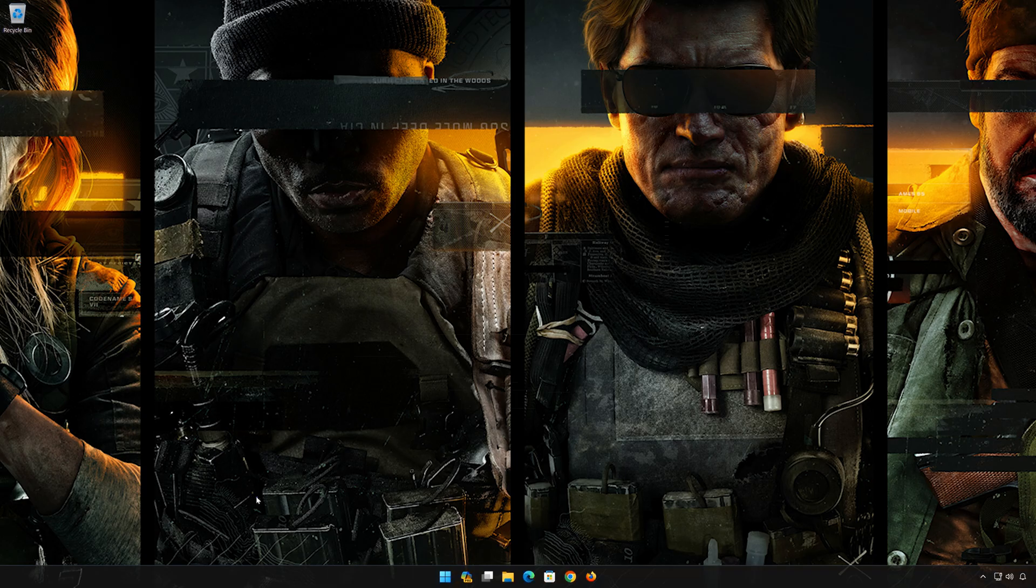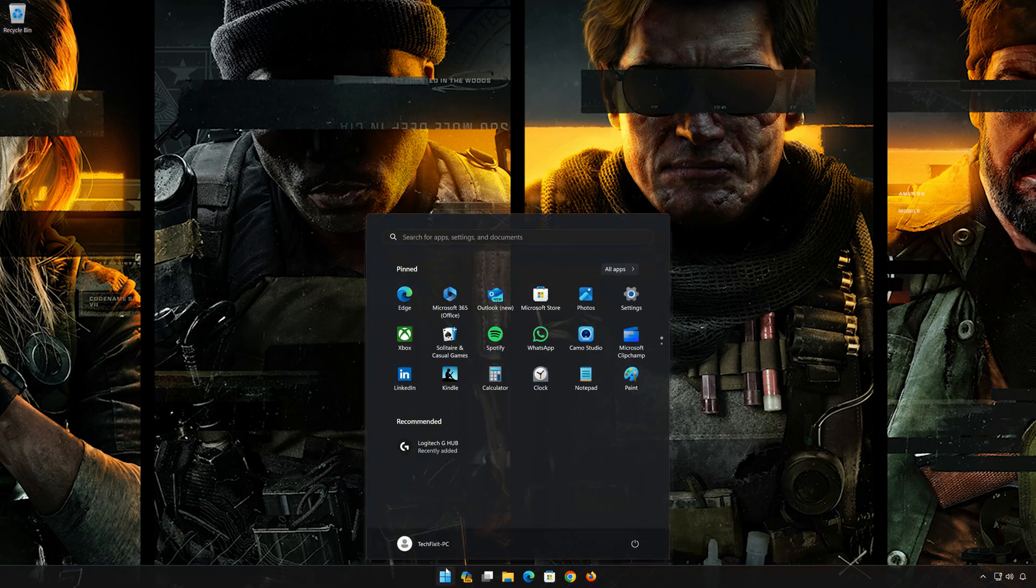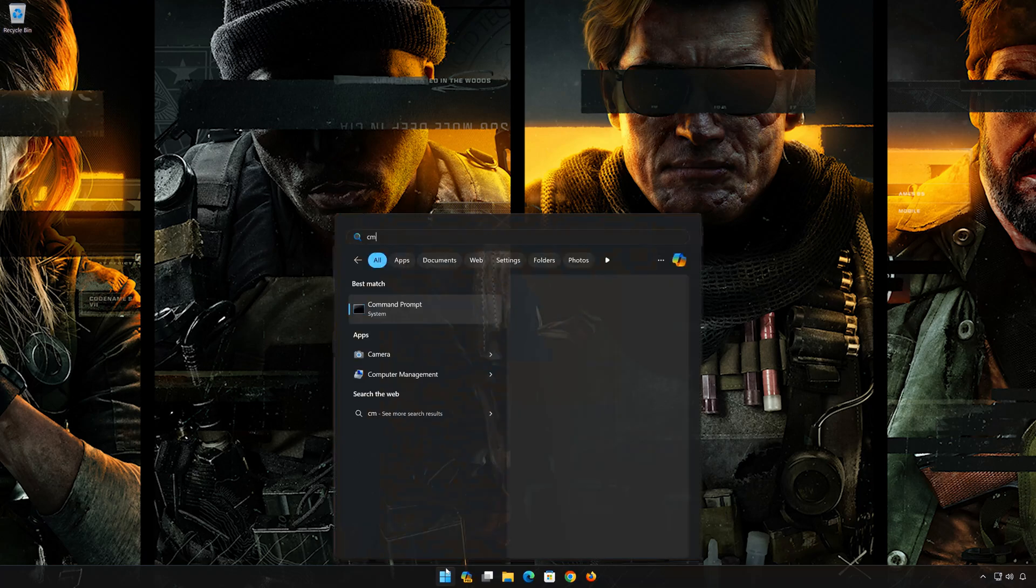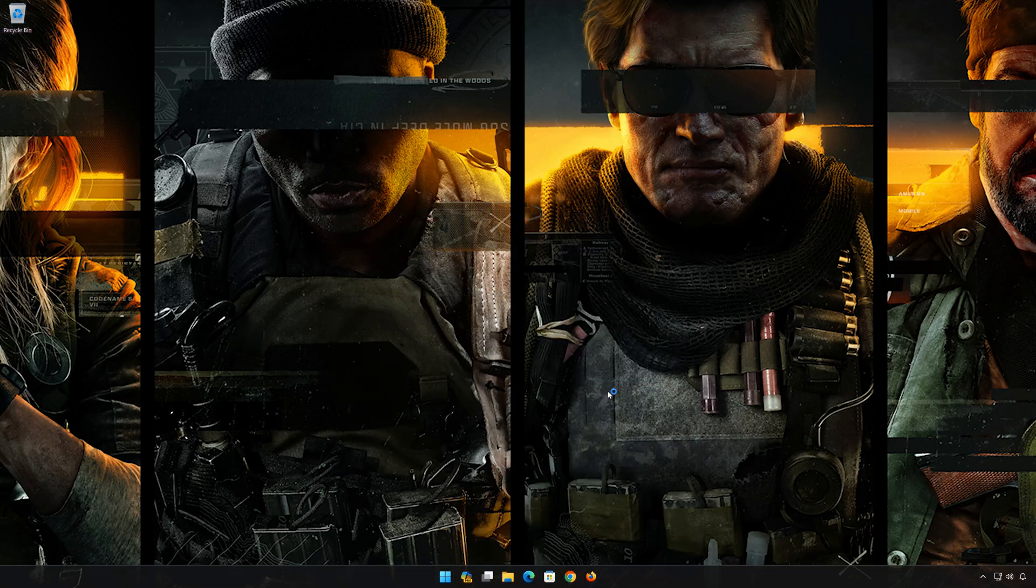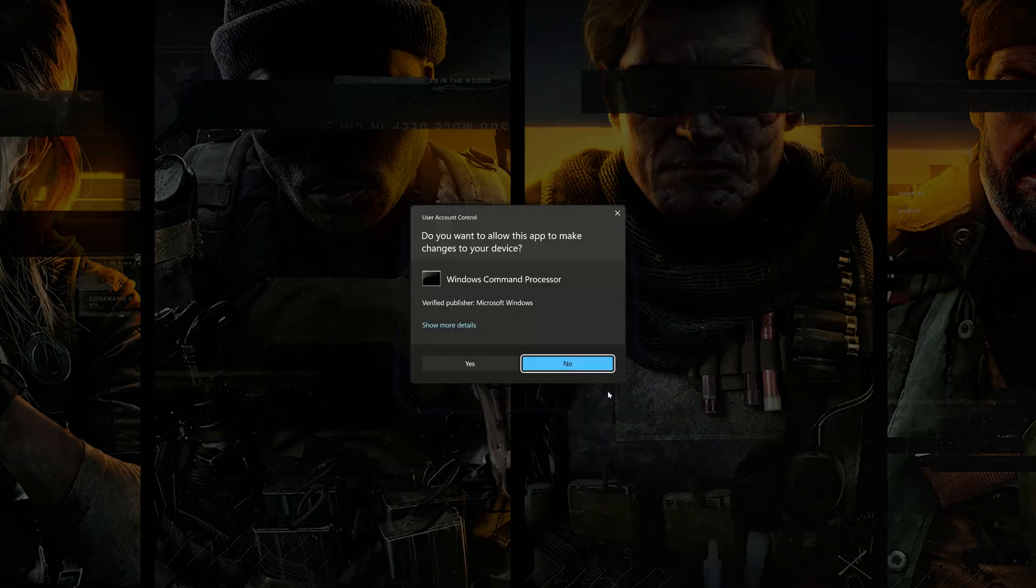First open the Start menu, type 'cmd', click on 'Run as Administrator', and press Yes.